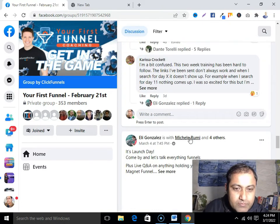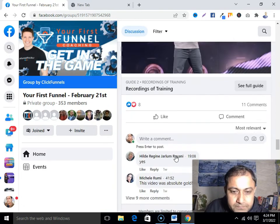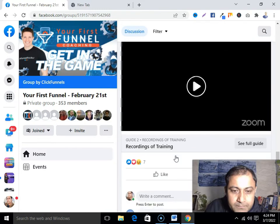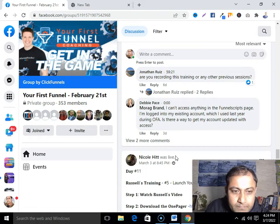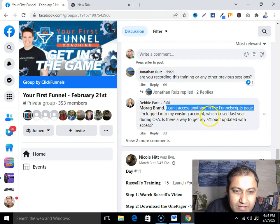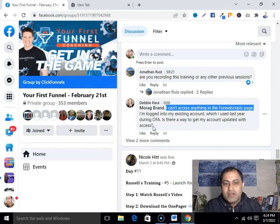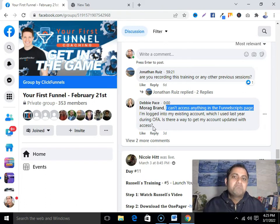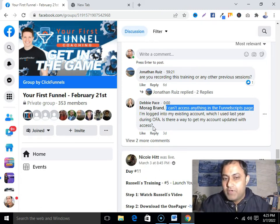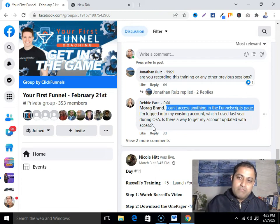Let me show you a question from the group — someone asking about their problem. For example: 'I can't access anything on the Funnel Scripts page — I'm logged into my existing account which I used last year. Is there a way to get my account updated with the access?' You can see that this person is facing a problem. If you know the answer, give the answer. Then you can talk more and send her a friend request — maybe in the future she may buy from you if you help and support her.